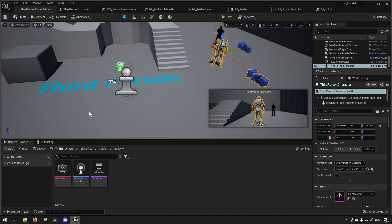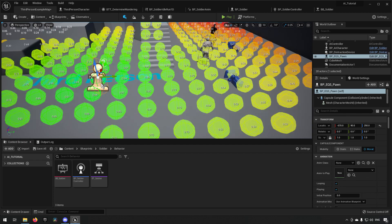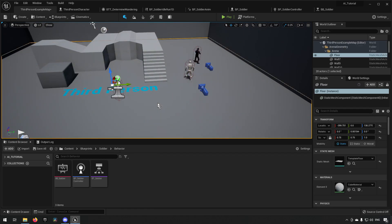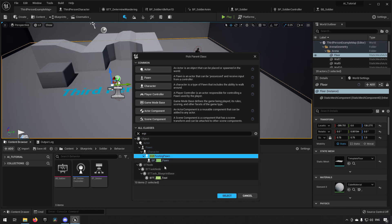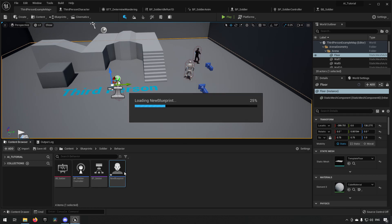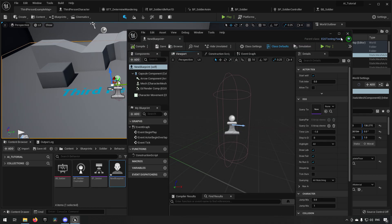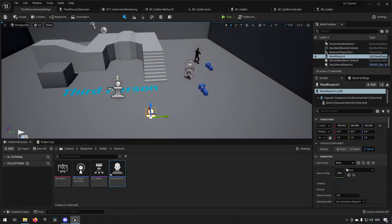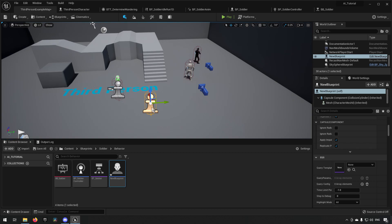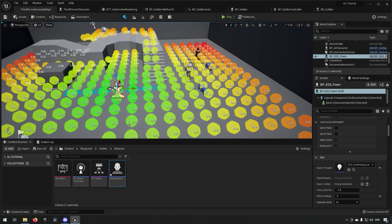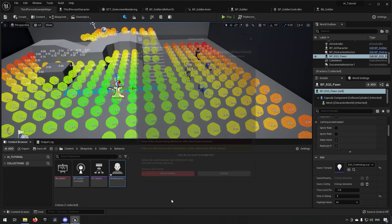To start off, we want to have an EQS pawn — this is the pawn from the civilian example. If you're just joining: to get an EQS pawn, you make a blueprint class, type in EQS, and you get an EQS testing pawn that you can create from. Inside that blueprint there's basically nothing, and in the details if you put it into the world you get a grouping for EQS where you can use a query template.